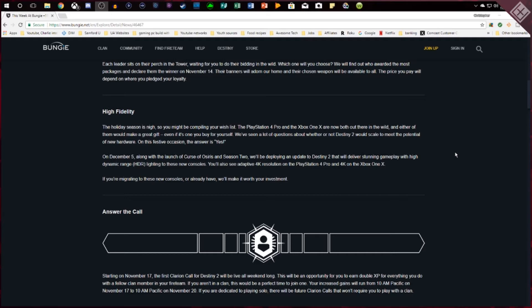So for those of you who got 4K monitors, 4K TVs and you've been waiting, the time is coming. I just got me a 4K TV so I'm going to be putting it on there with the Xbox just to see what it looks like and I'm super excited about that.